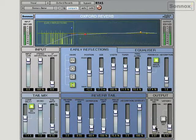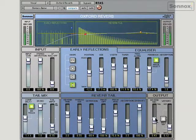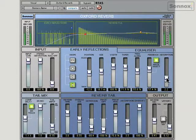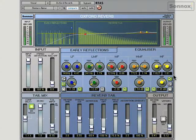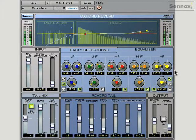Or we can blend between the early reflections and the tail to get a more natural sounding space. And don't forget, we've got the EQ as well — we can utilize it if we want to make a really bright reverb and just add some HF content there. A bit over the top, just exaggerating it. So you can really define the space very accurately.